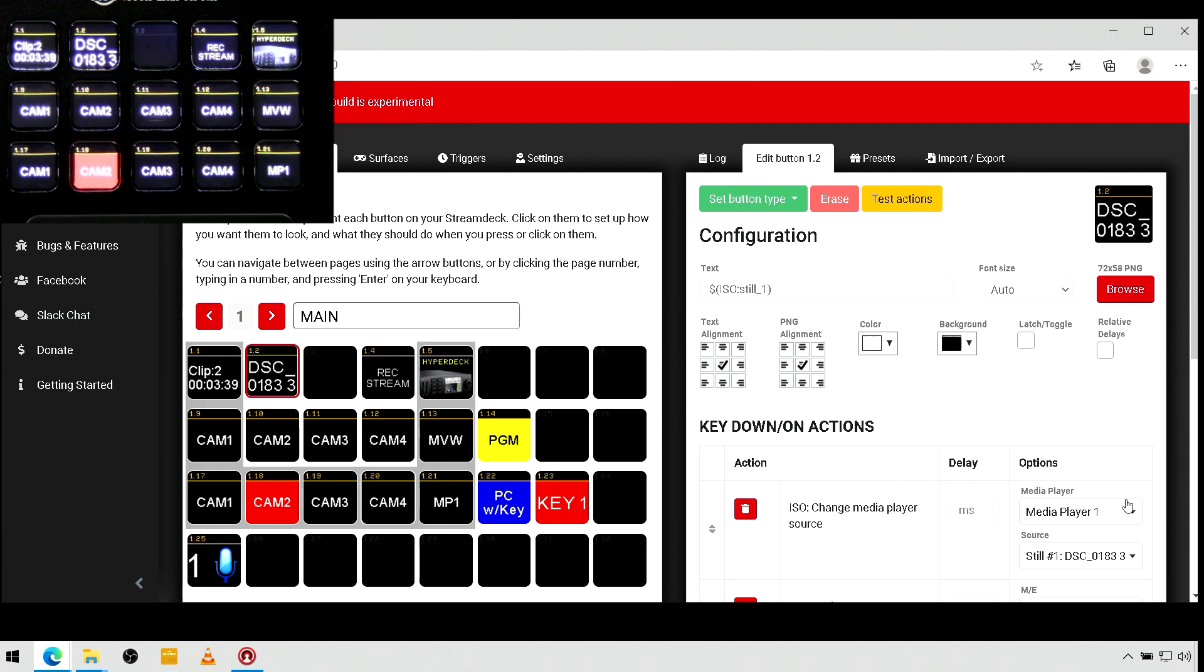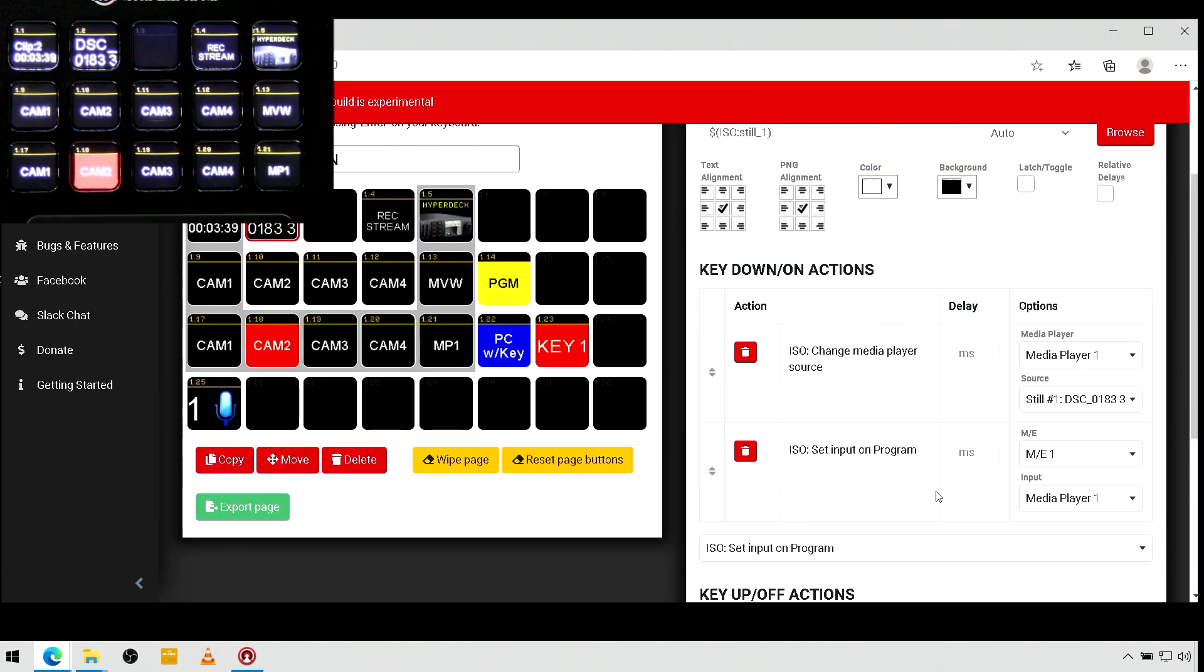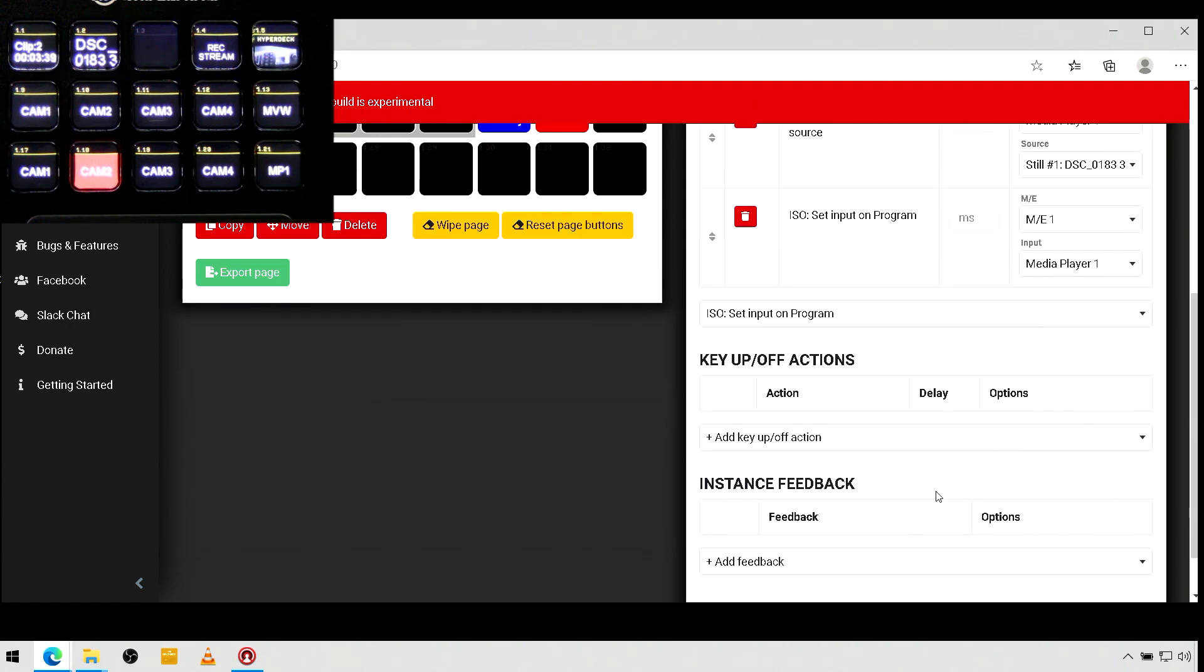And you can see, you can add multiple actions under a one key press. So, you don't have to set up macros within your ATEM. You can do it right here.